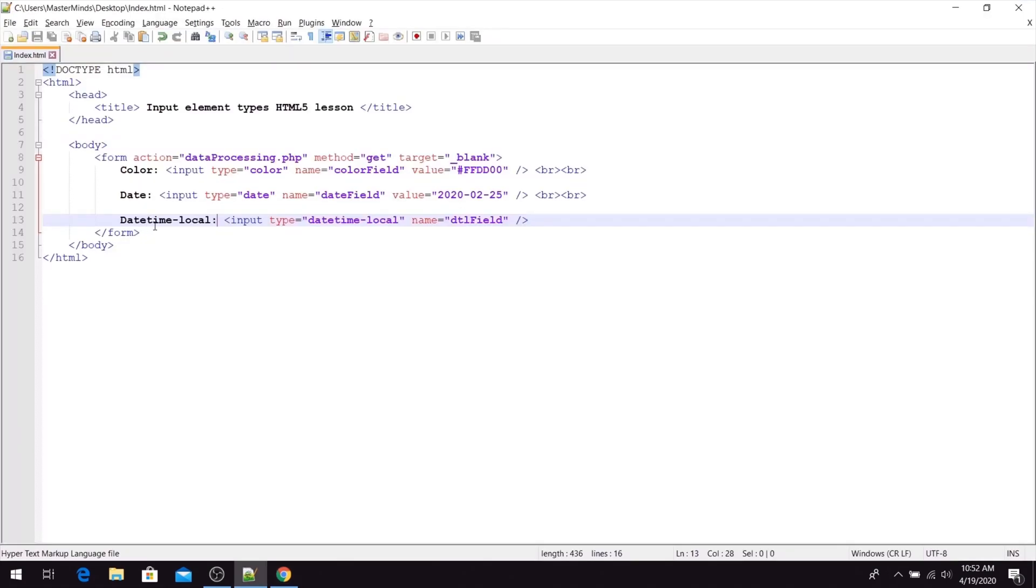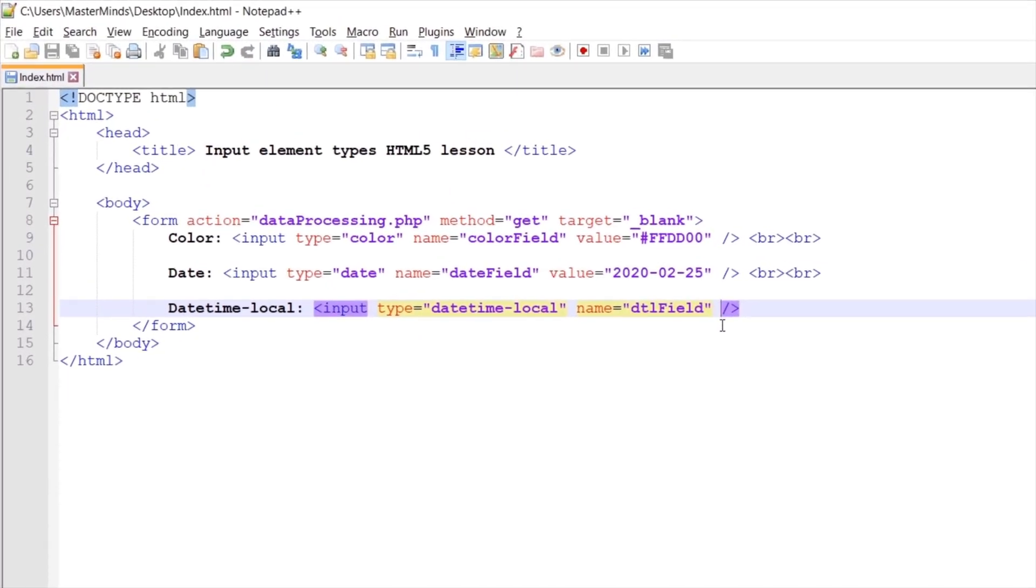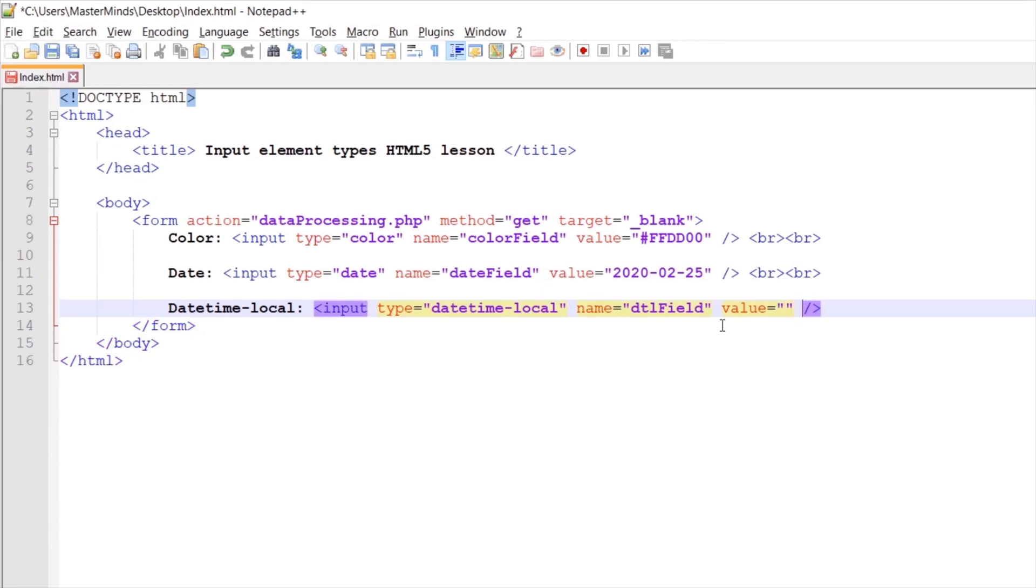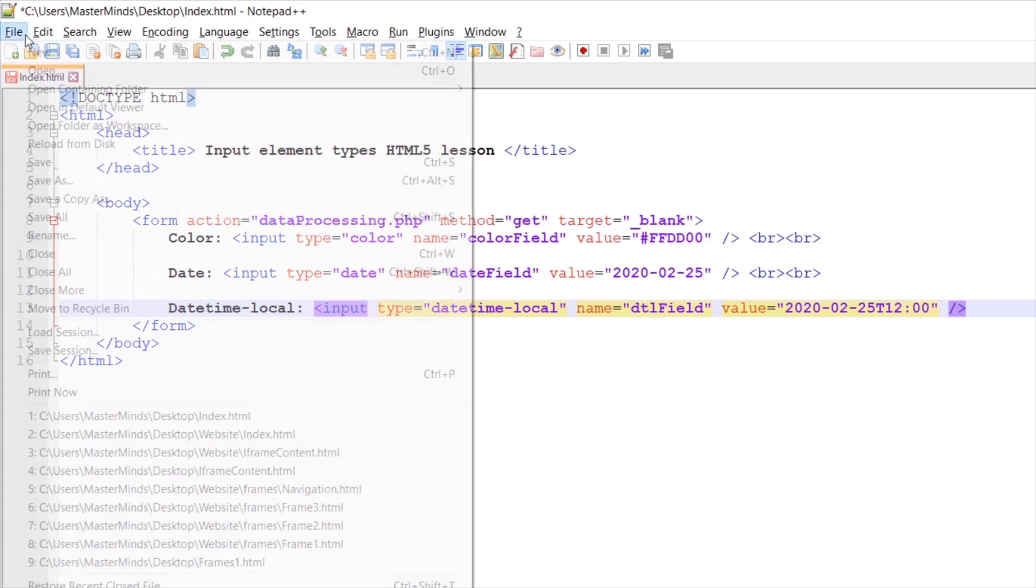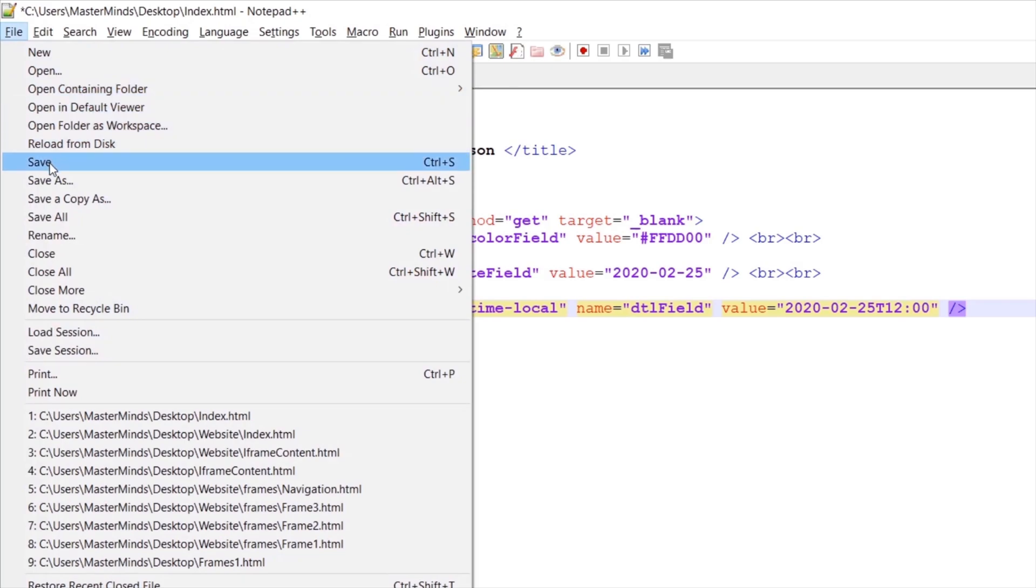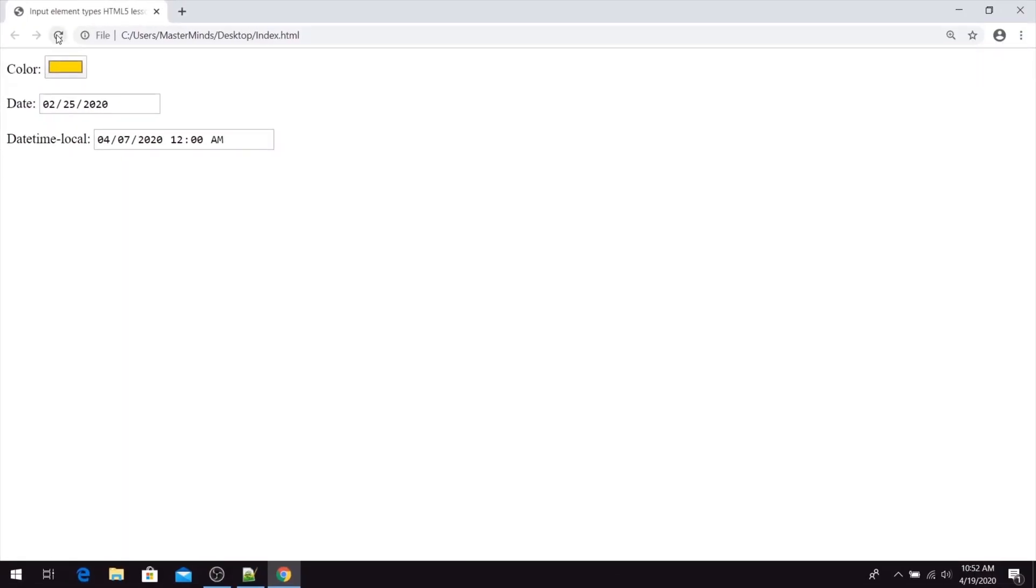With the value HTML attribute you can set initial date for our datetime local. For example like 2020, second month, 25th day. Use t for set time. That's something like 12 o'clock. Okay, save our changes. So if we refresh our page, you can see that now we have set initial date for our datetime local.